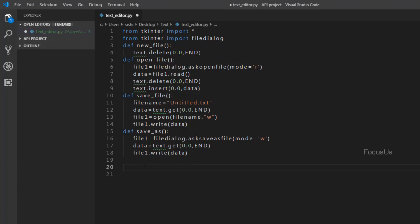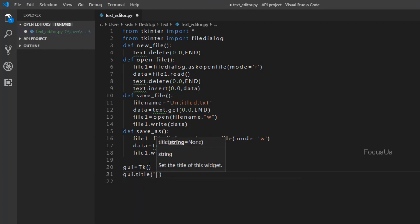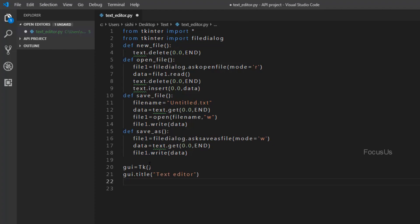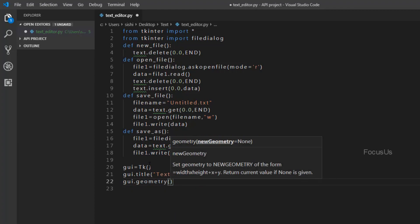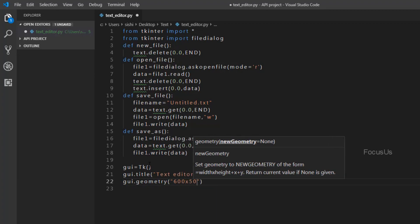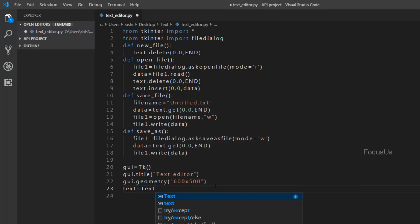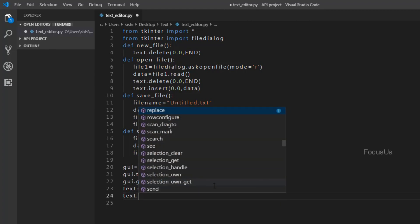Now to open a tkinter window we need to create a tkinter object and store it in a variable. Let the variable be gy and we type: gy = Tk(). To give it a title we type: gy.title('Text Editor'). To give our window a geometry and assign it a certain length and breadth we type: gy.geometry('600x500'), where 600 is the length and 500 is the breadth. For our program to give us an area to type, we create a Text widget: text = Text(gy). To display the text we type: text.pack().